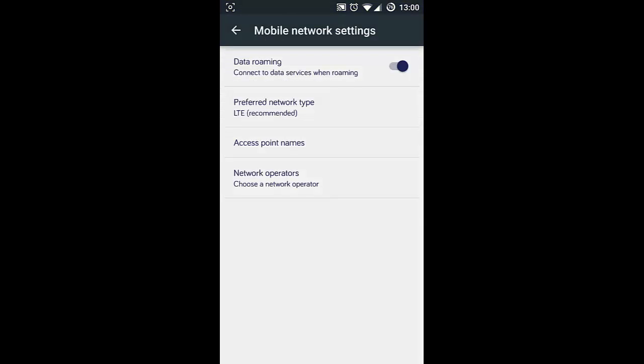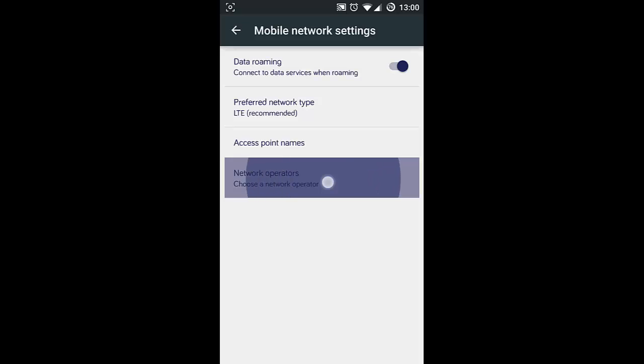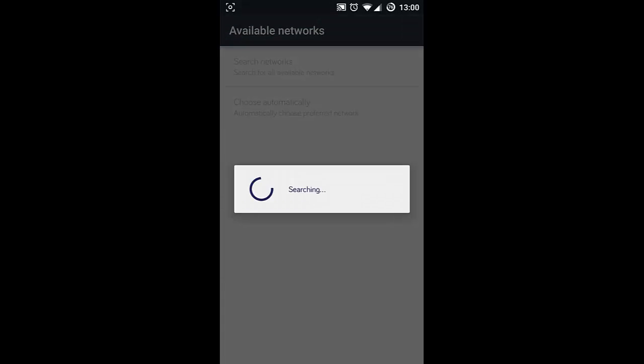If the problem still persists, just go to the network operators option, and it will list all the carriers which have network signal here. From there, you need to select your carrier.